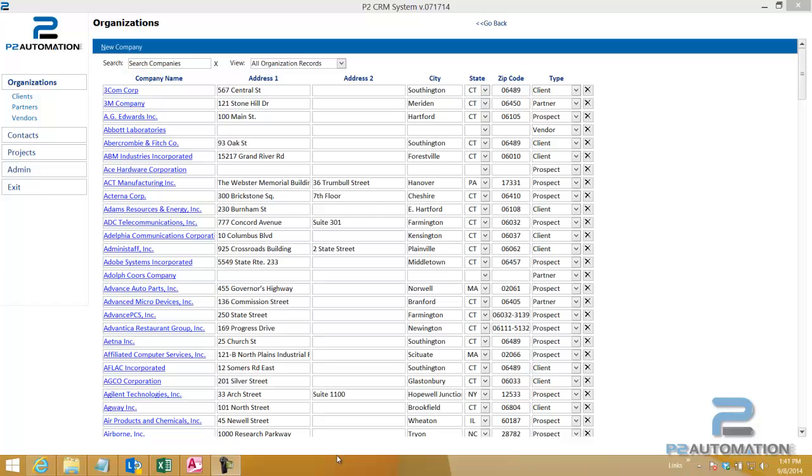The system is set up to track customer information, partner information, vendor information, so basically companies or accounts. You can track contact information and you can keep track of things like opportunities or projects or whatever you decide to call that particular part of your business and then we can customize it even further if need be.